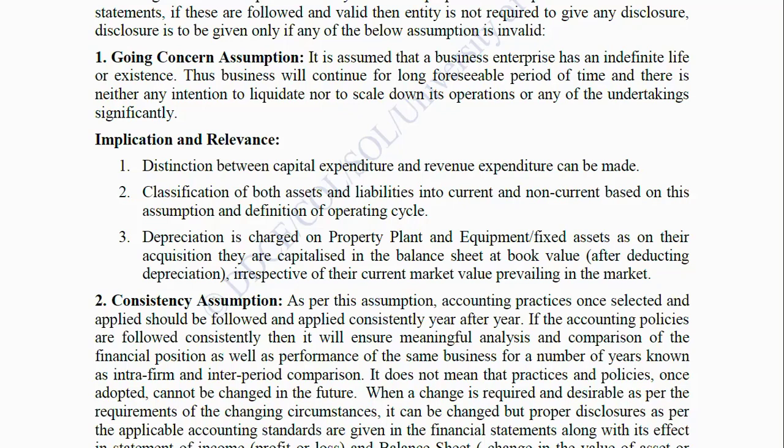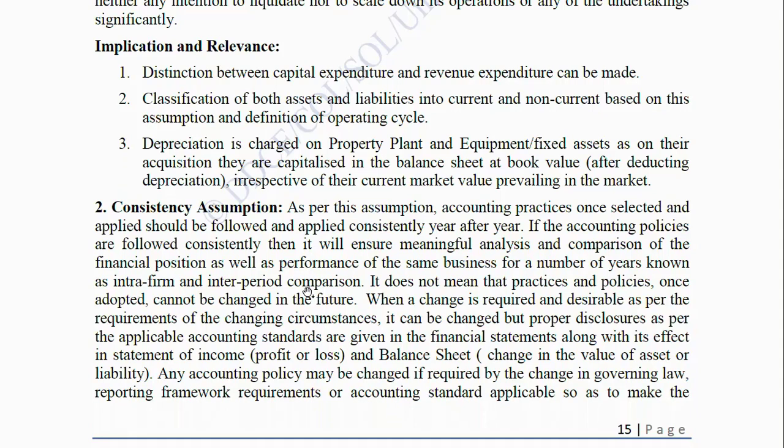Second, Consistency Assumption: As per this assumption, accounting practices once selected and applied should be followed and applied consistently year after year. If accounting policies are followed consistently, it will ensure meaningful analysis and comparison of financial position and performance of the same business over a number of years (intra-firm and inter-period comparison). It does not mean that practices and policies once adopted cannot be changed; when a change is required and desirable as per changing circumstances, it can be changed, but proper disclosure as per applicable accounting standards must be given along with its effect on the income statement and balance sheet.